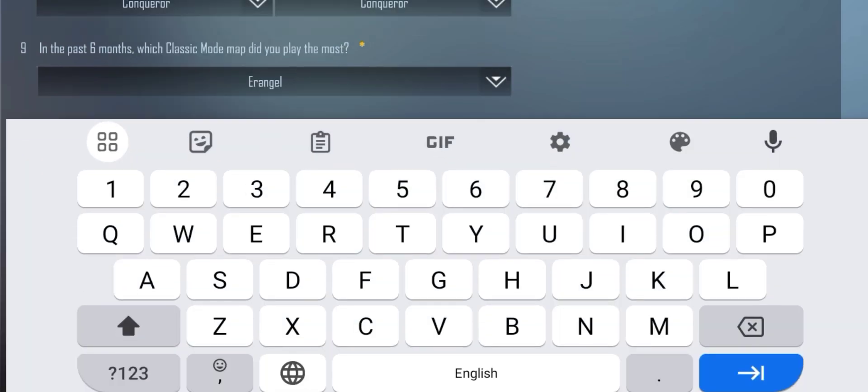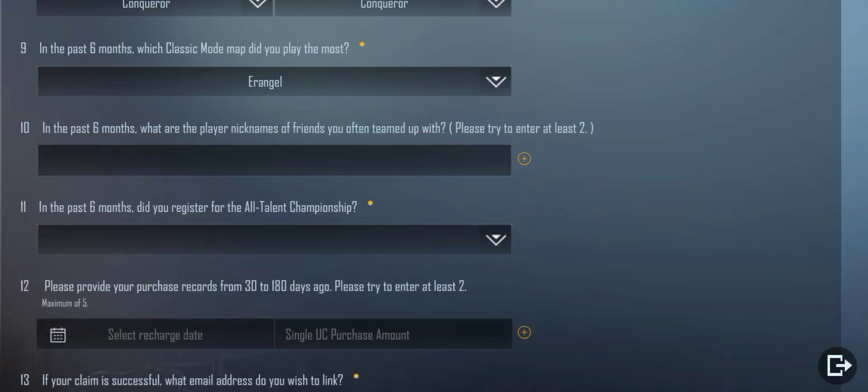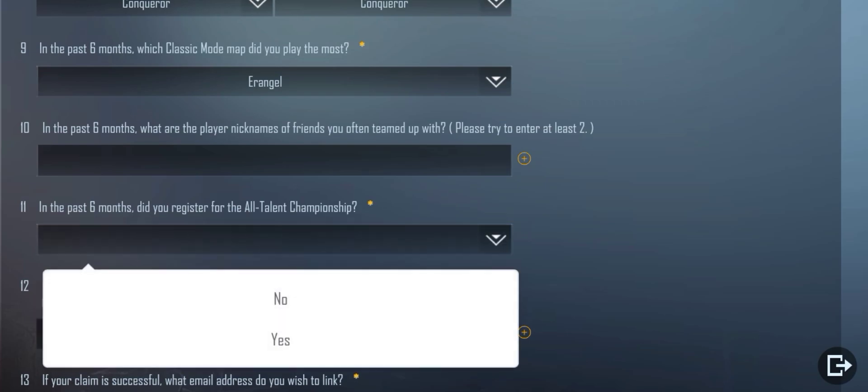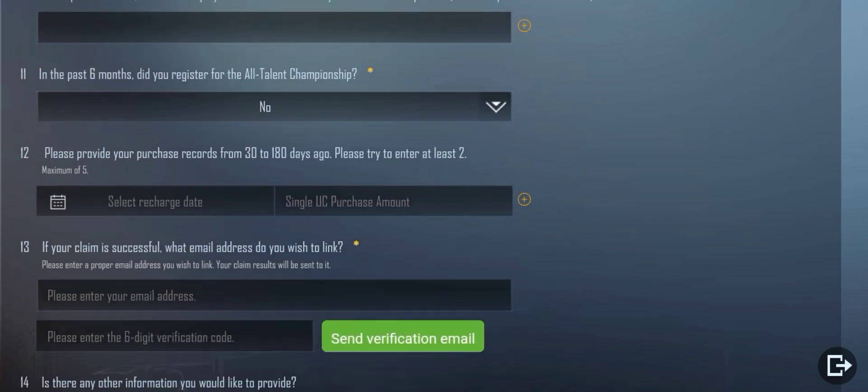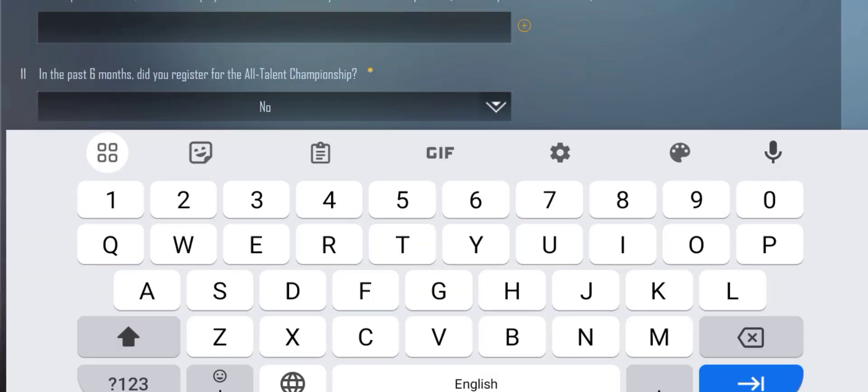Box 10: Enter your friend's nickname here with whom you teamed up. If he or she changed their name, so enter the new one. Otherwise, copy paste the old one here. Box 11: If you registered in an All-Talent Championship, then select yes. Otherwise, no.